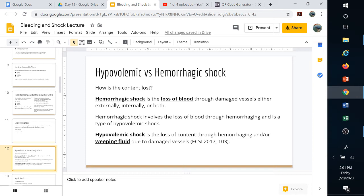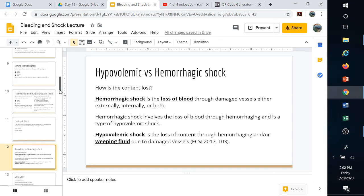Hypovolemic and hemorrhagic shock both involve losing content. Hemorrhagic shock is loss of blood through a damaged vessel — externally, internally, or both — where it ruptures open and you lose plasma and red blood cells. Hypovolemic can also result from dehydration or weeping fluid through burns, where plasma content is lost without a vessel rupture. The red blood cells may stay in the vessels, but the fluid weeps through. These terms are often used interchangeably, and that's fine.